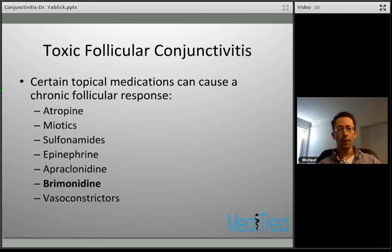You can also have toxic follicular conjunctivitis — medications can cause both a follicular or a papillary reaction. Certain medications are typical for a follicular response. Brimonidine is highlighted as one of the most common medications causing this, likely due to the prevalence of patients on glaucoma medications.